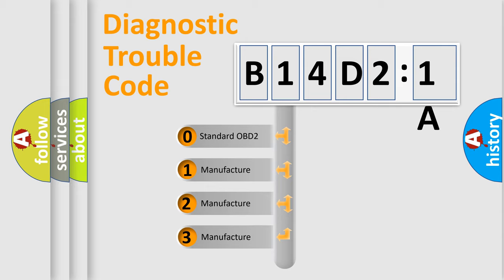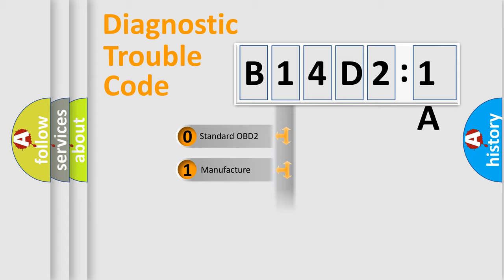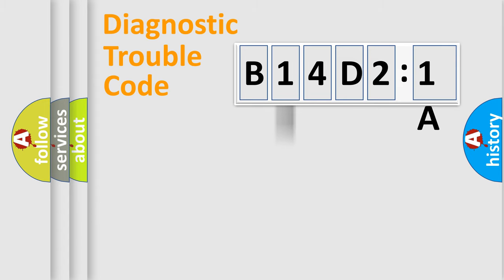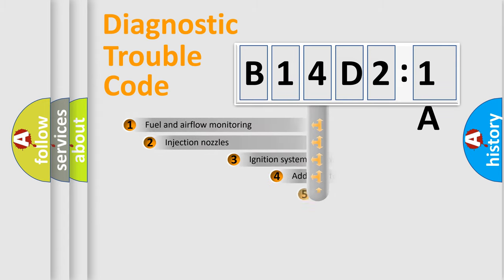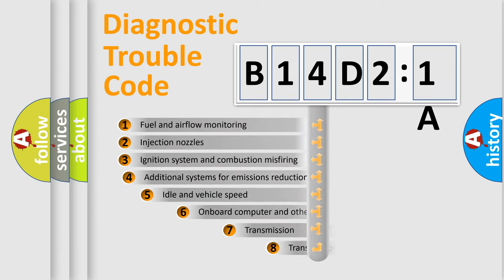If the second character is expressed as zero, it is a standardized error. In the case of numbers 1, 2, or 3, it is a more specific expression of the car-specific error.